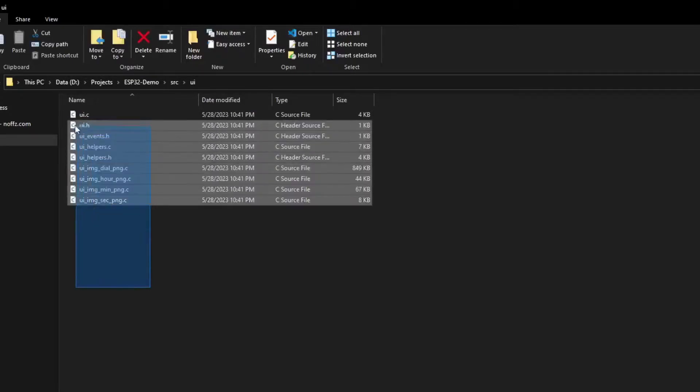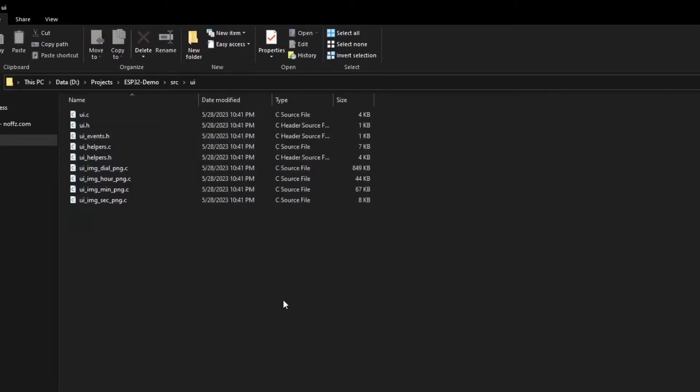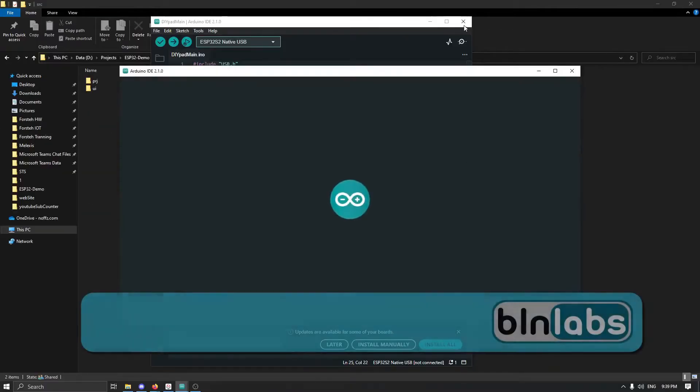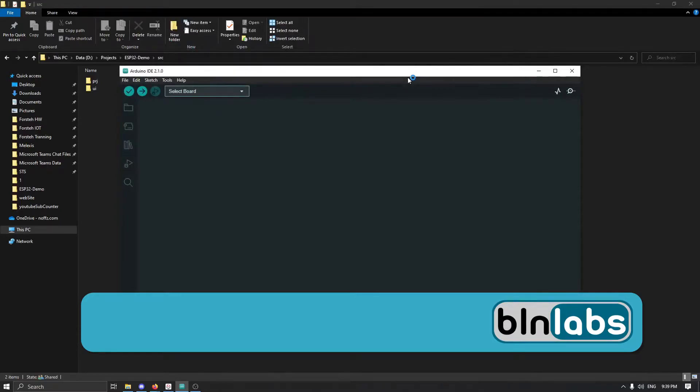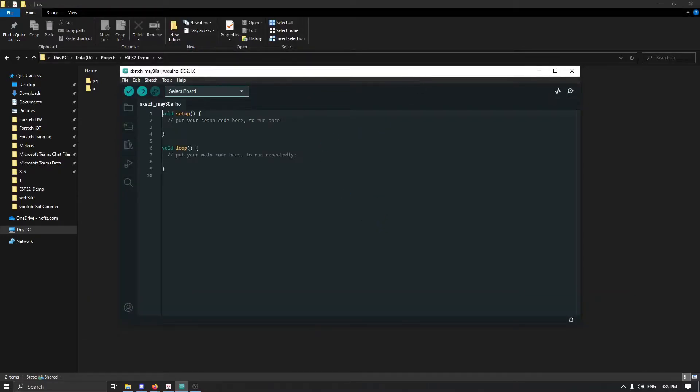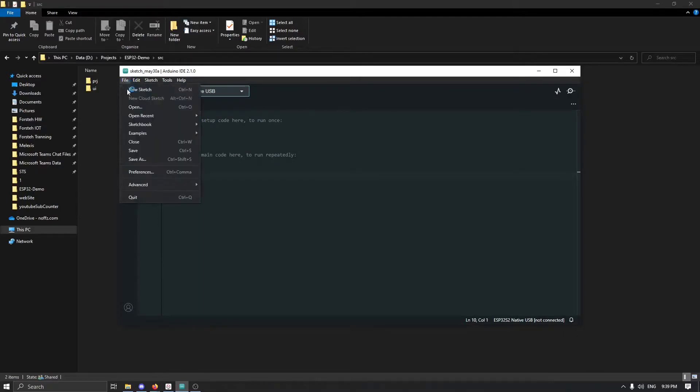Then we have exported this GUI from Square Line Studio. We simply have this UI folder with everything in it and this is all that we need for our GUI. And now we can start with Arduino studio.